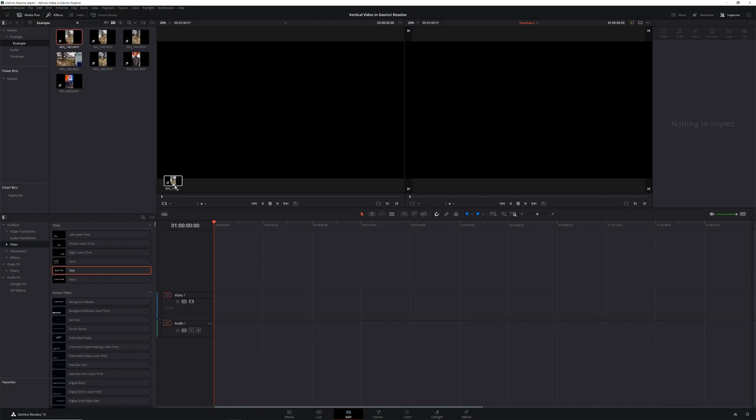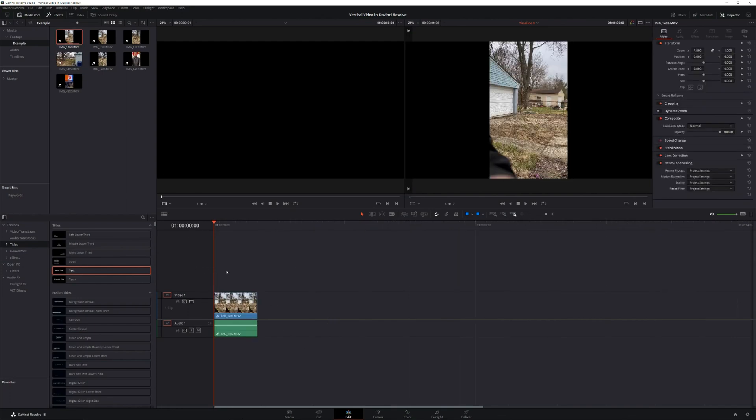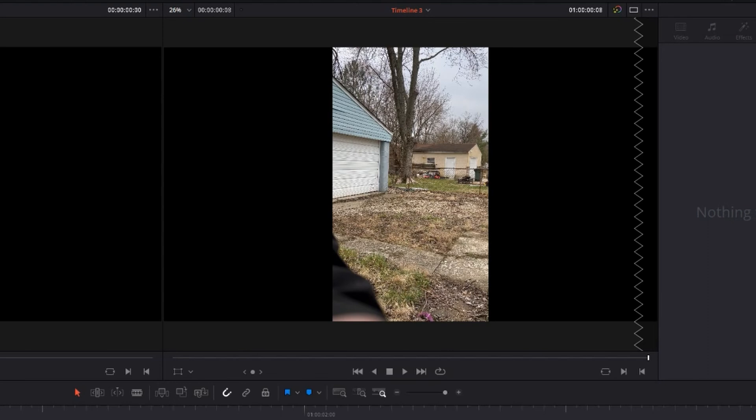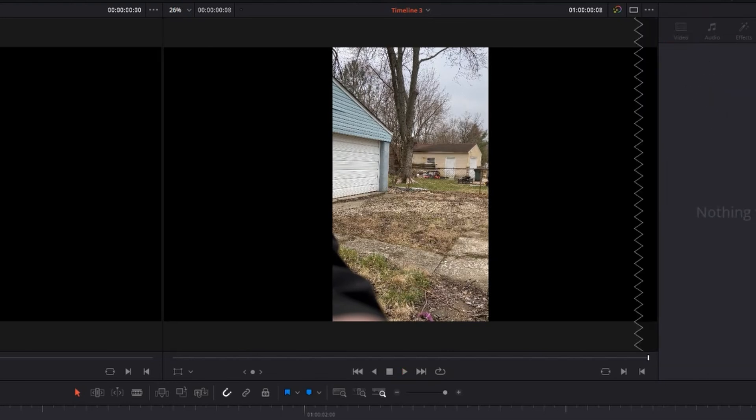Each one of these scenarios has a couple different solutions. Let's talk about the first scenario where you want to place vertical video in a horizontal timeline. There are four ways to tackle this, and the first one doesn't take any work at all — simply drag the clip onto your timeline and you're done. The problem here is that you're left with those ugly black areas on either side of your footage.